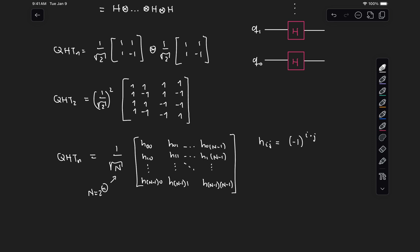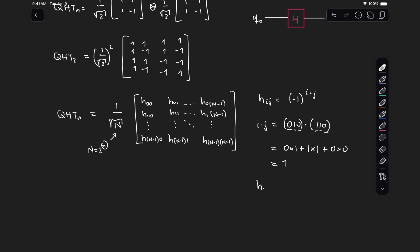The way we calculate this dot product is by taking the binary representation of i and j. For example, if we're going to calculate this for the second row and the sixth column, the second row in binary will be 0, 1, 0, and the sixth column in binary will be 1, 1, 0. To compute the dot product, we take each individual bit and multiply it: 0×1 + 1×1 + 0×0, which equals 1. So the coefficient for the second row and sixth column will be minus 1 to the power of 1, which is minus 1. We can calculate any other coefficient just following this expression.